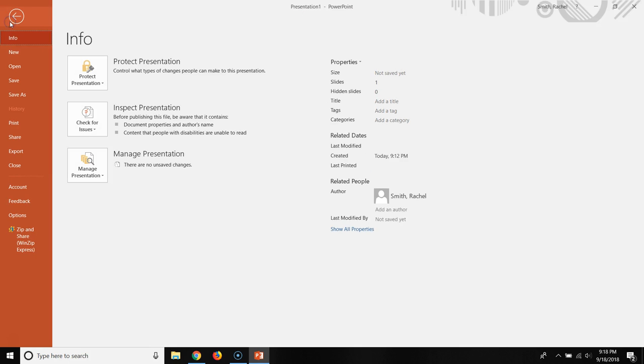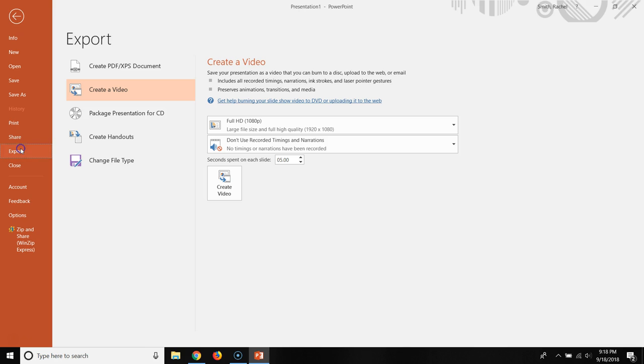You go to File, Export. And look at that, Create a Video is right there.